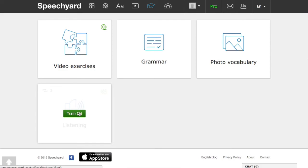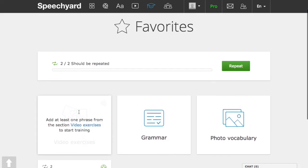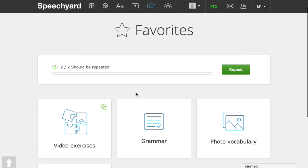Or, you can practice phrases and words added from different exercises all together by clicking on this button. That's all. Enjoy your studying.